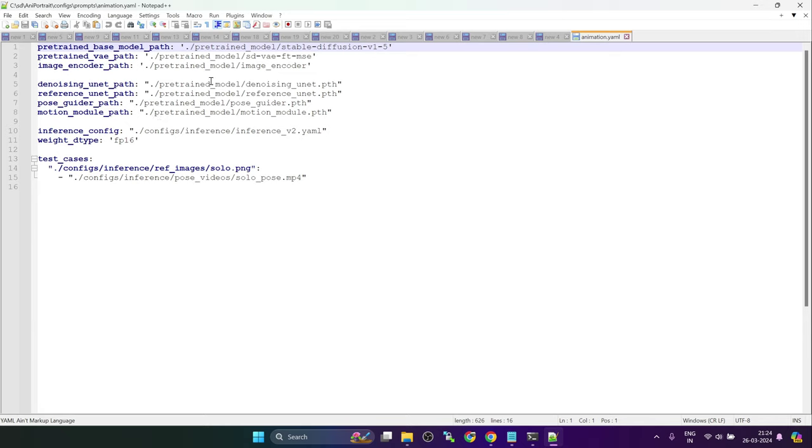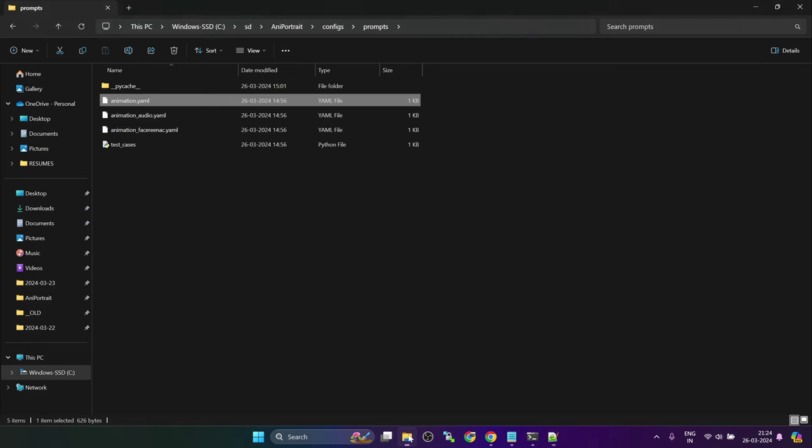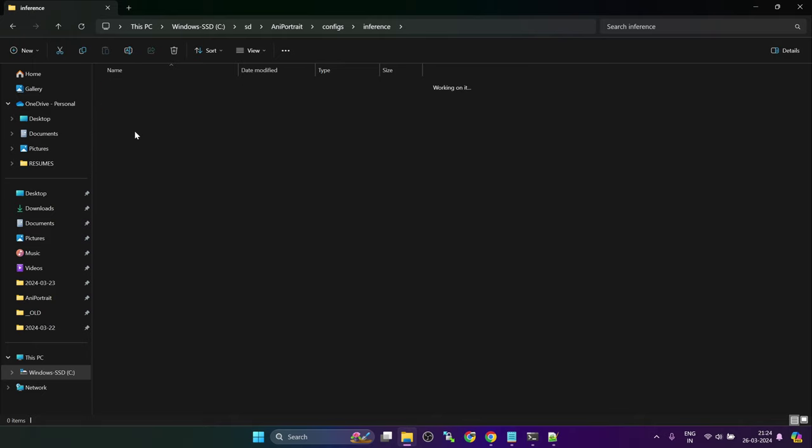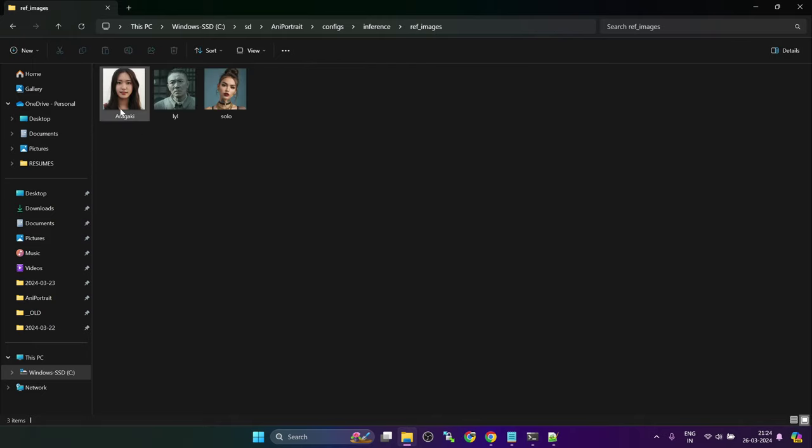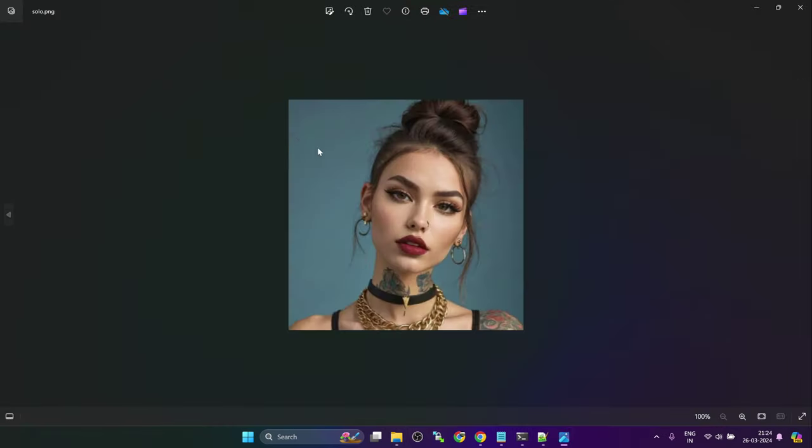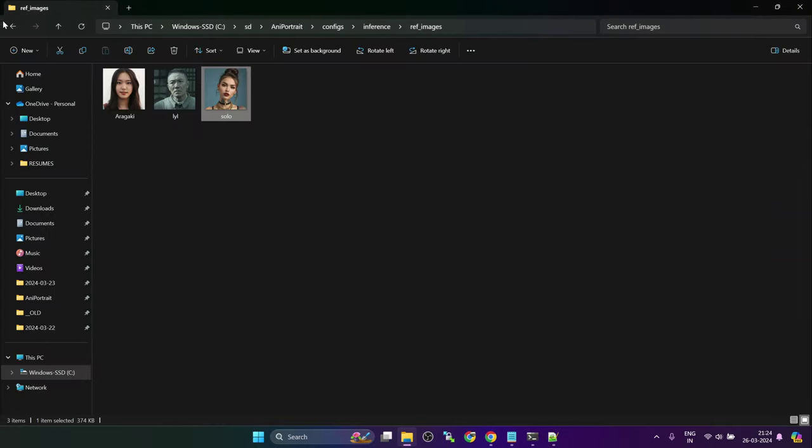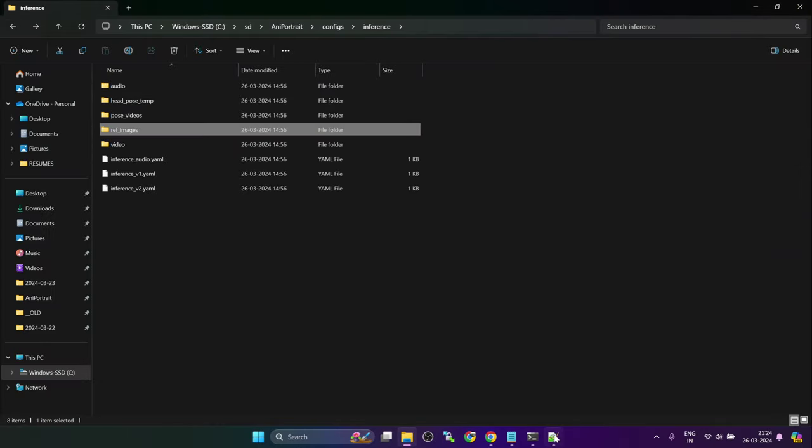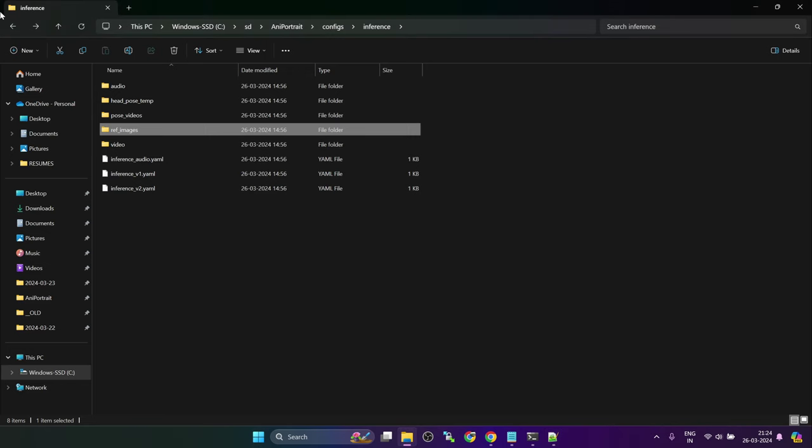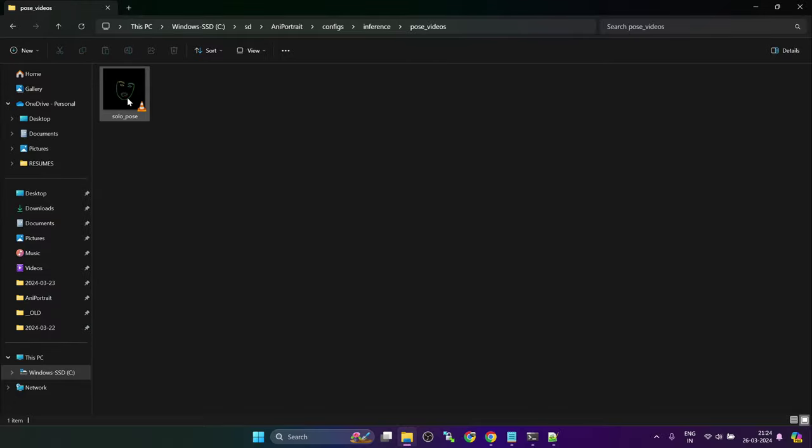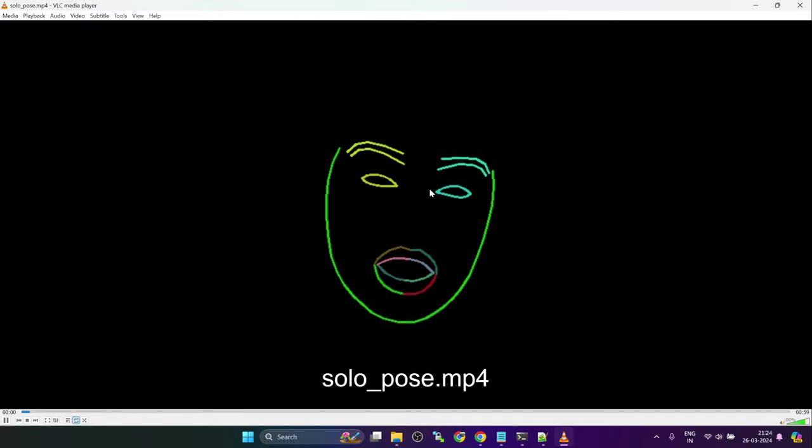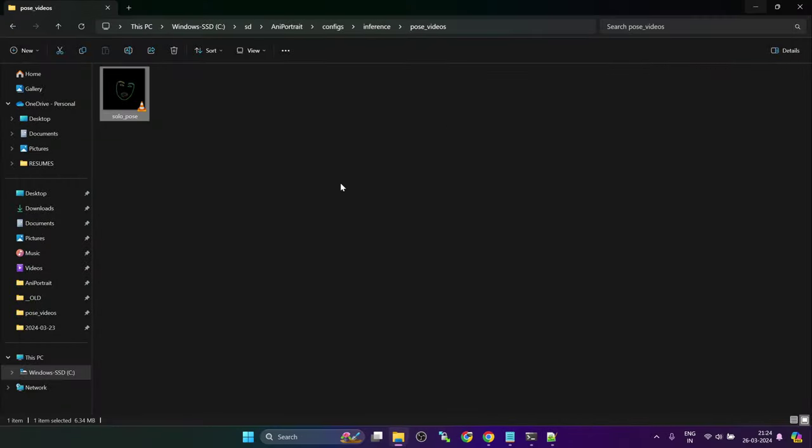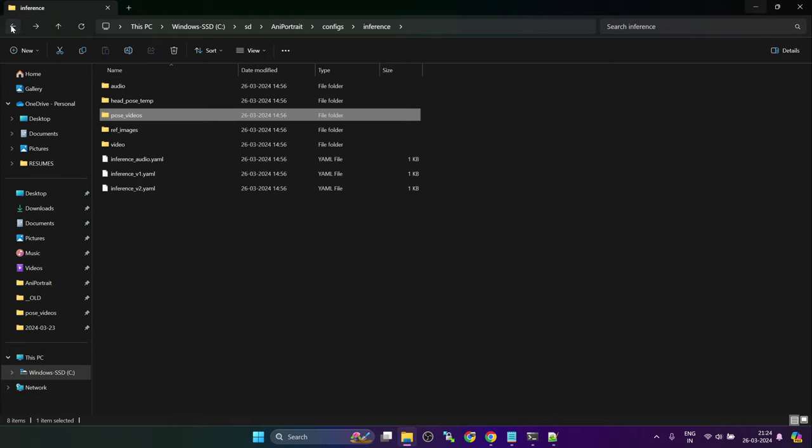So here they have specified the paths. And here we have to specify the input files. The reference image will be solo.png, which can be found in reference image folder. So inference, reference images. This is the image. Next, they have specified the pose. Solo pose and pose videos. We go to pose videos. And this is the pose. So let's try this simple.